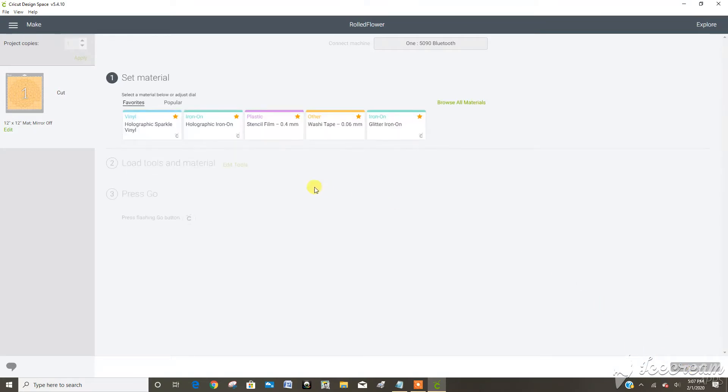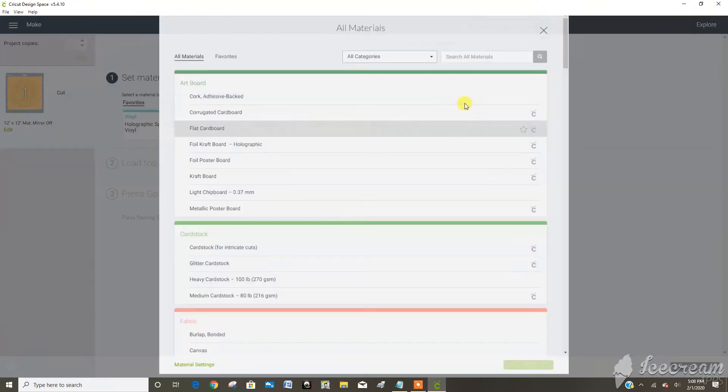Here we go because I have my material set on custom. So now I can go into browse all materials.